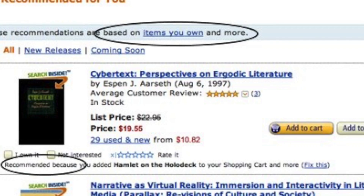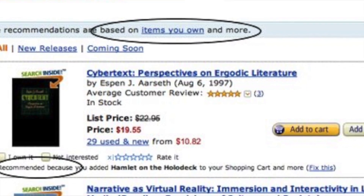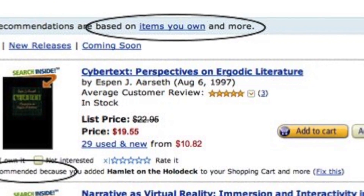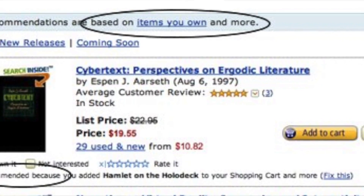You can also see it in online shopping. When you shop for particular items, you start getting suggestions based on your choices — it is customized as per your choice. This is again artificial intelligence, and you can find it in a lot of places today.